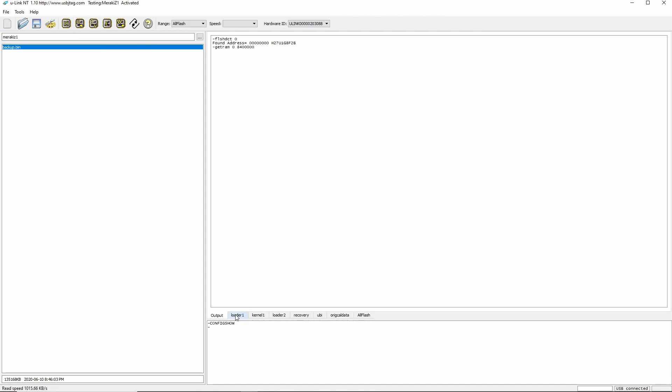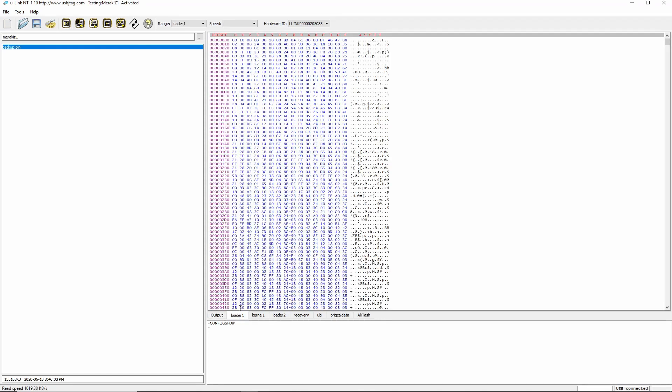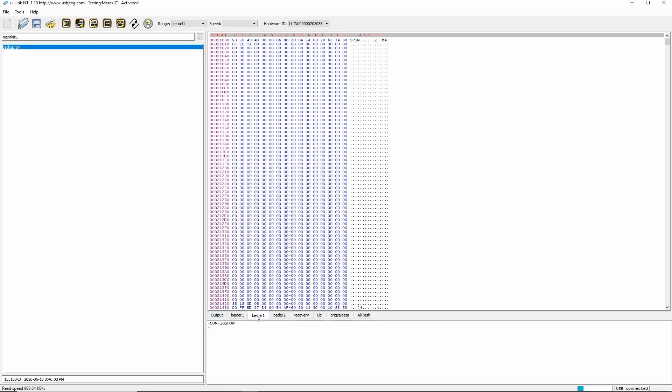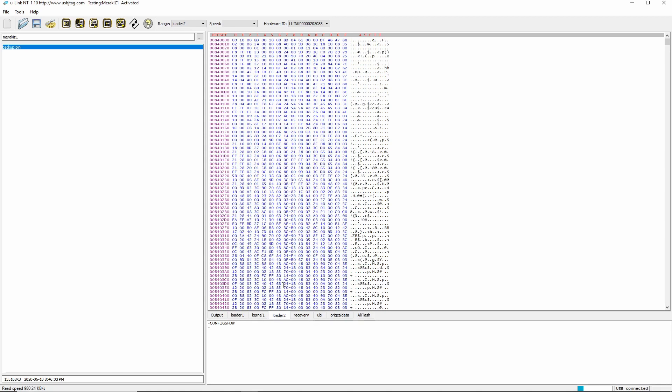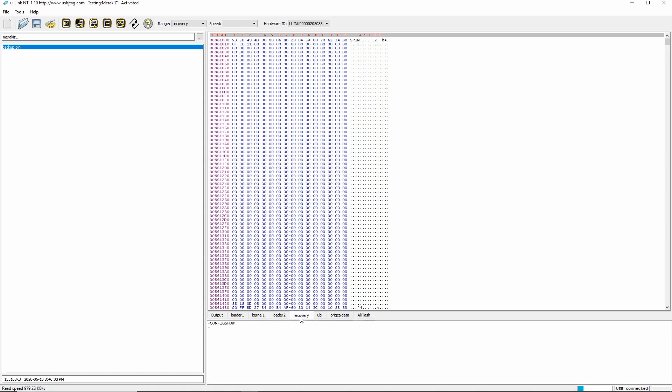So here you can see some data is read out and I have read several times already. And I noticed the endian is different. This could be a little endian but reads from the original address this way. But the endian swap needs to be done. I can show you later on what I mean. So this is like SPIM which should be MIPS, here is kernel 1 and the loader here. So recovery is another one which is also MIPS.